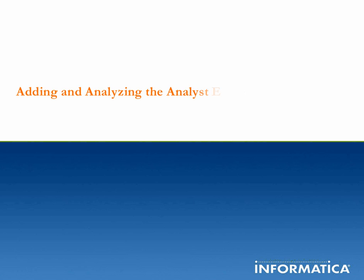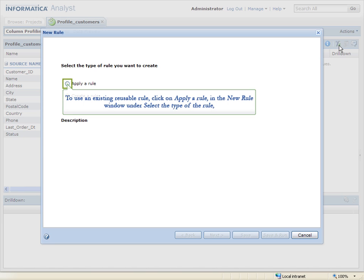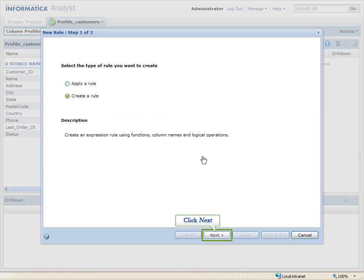Adding and analyzing the Analyst Expression Rules. To add a rule, click on Add Rules icon from the Column Profiling tab. To use an existing reusable rule, click on Apply a Rule in the New Rule window under Select the Type of the Rule. And to create a new rule, click Create a Rule. Click Next.